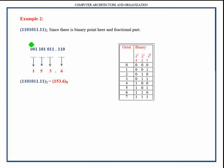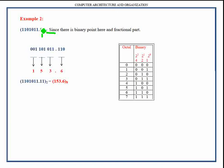Now let's take one more example which contains a fractional part. Since this binary number contains both an integer part and a fractional part, we perform partitioning in the integer part starting from the rightmost digit continuing towards the left, and partitioning in the fractional part starting from the leftmost digit continuing towards the right.